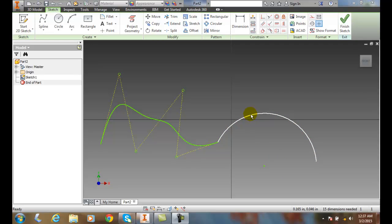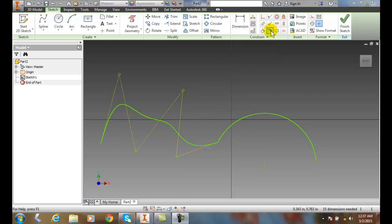Here I have an arc and here I have a spline. So I'm going to go up to my smooth constraint.